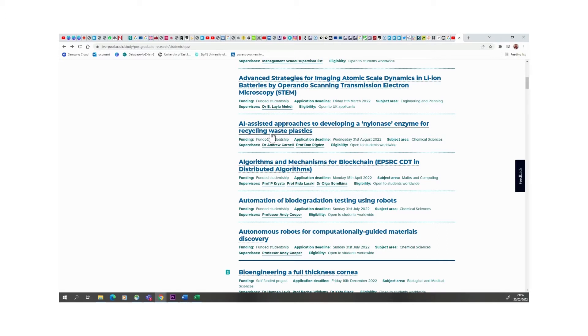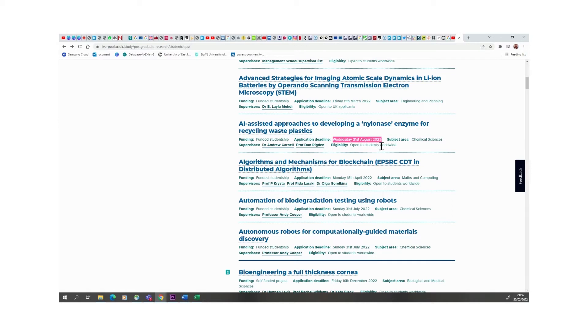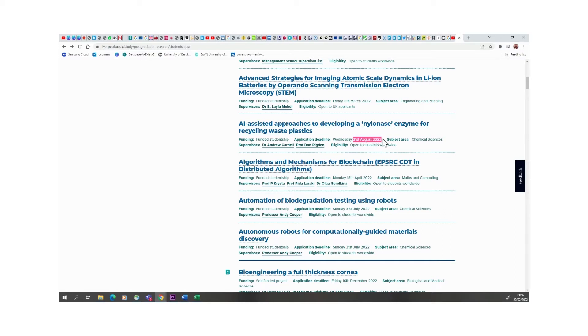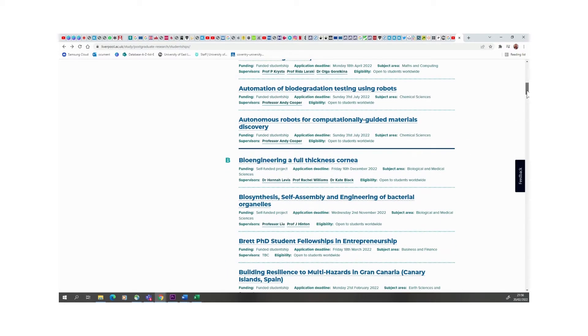This is another one fully funded, deadline the 31st of August. Now the thing with these scholarships is that they are open, however if they do get suitable candidates or candidates depending on how many they require, they would actually close this. So you don't wait until the 31st before you apply. Apply ASAP.